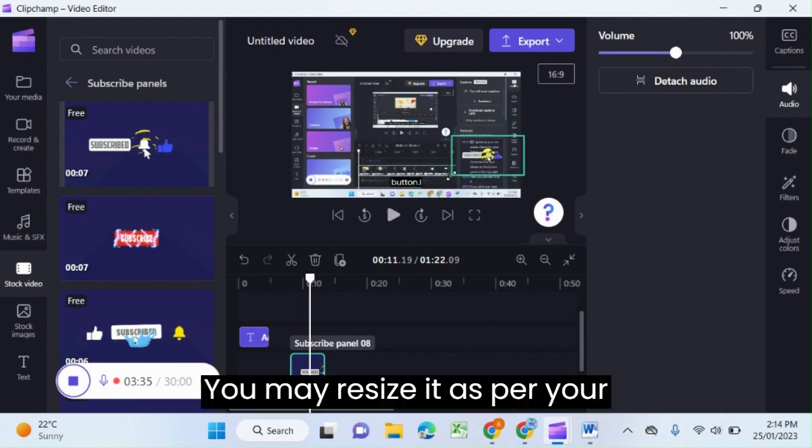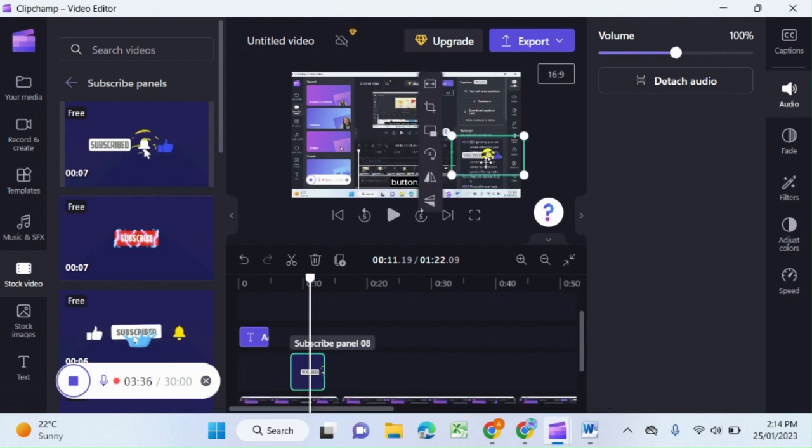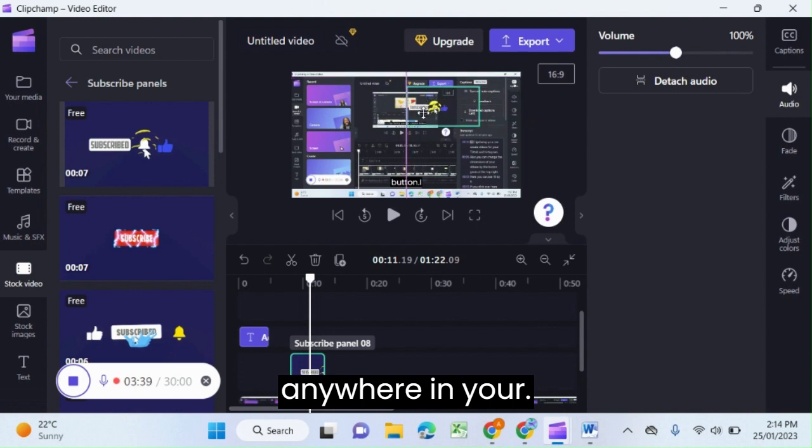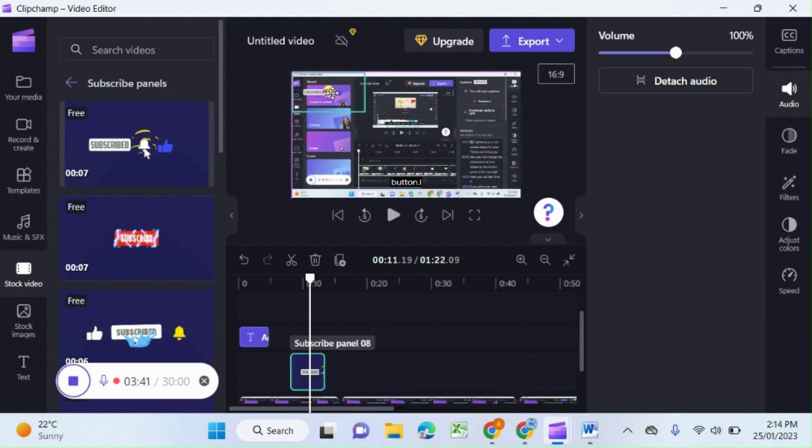You may resize it as per your choice and can position it anywhere in your screen.